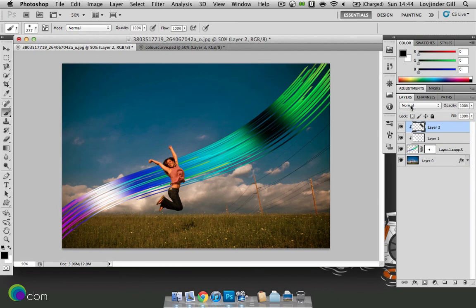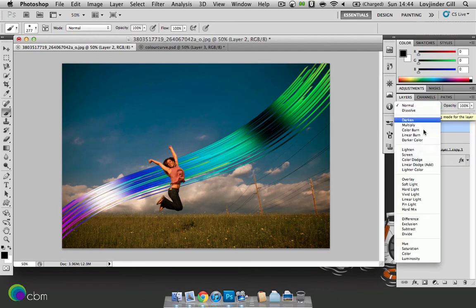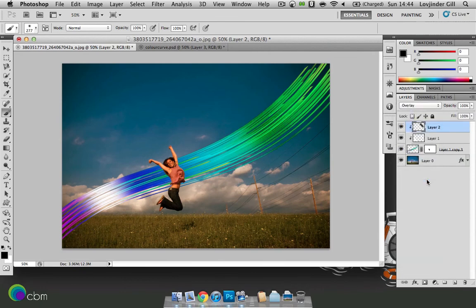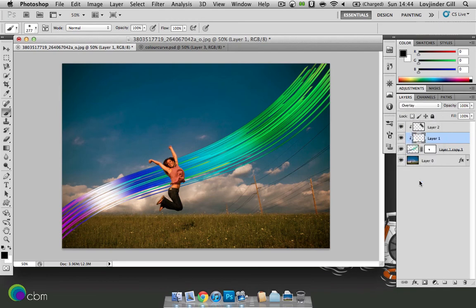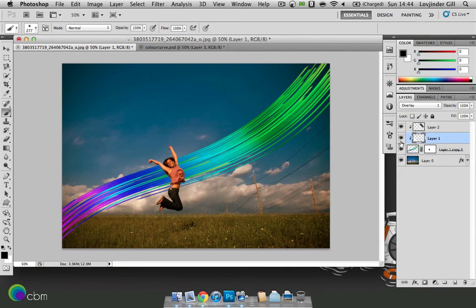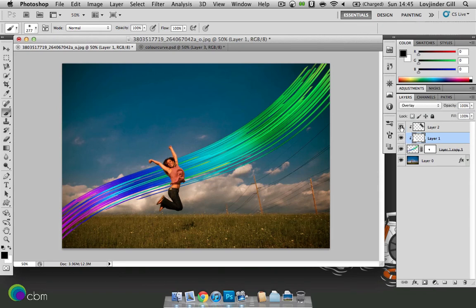We'll just be changing the blending modes here. So for layer 2 let's try overlay. And then for layer 1 we'll also try overlay. So you can see it's added a tiny bit more depth. So that's how it was before and after.